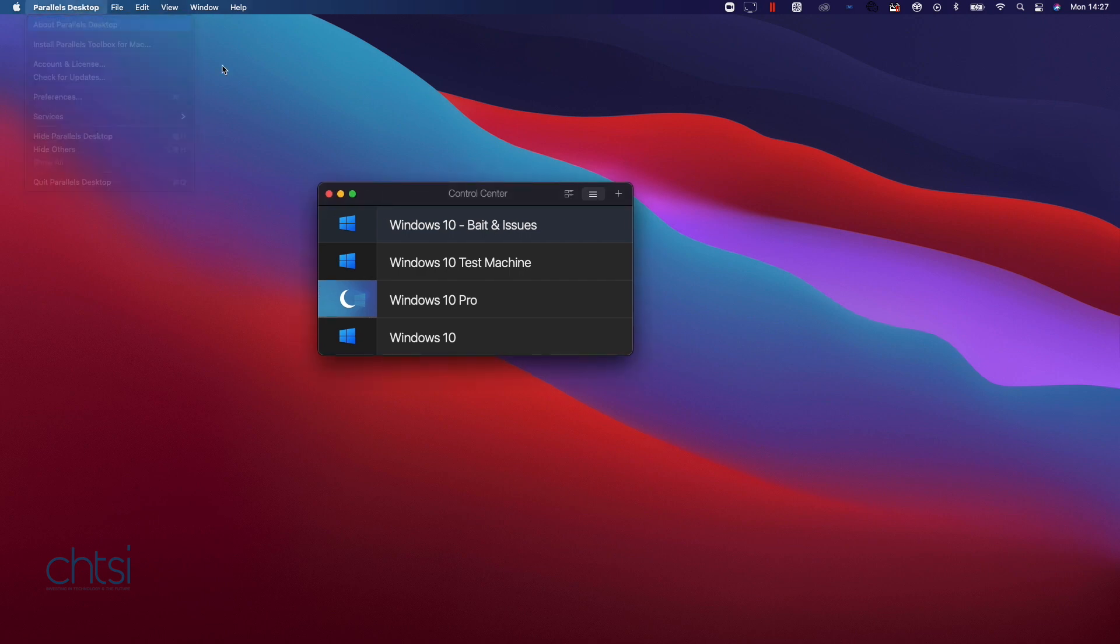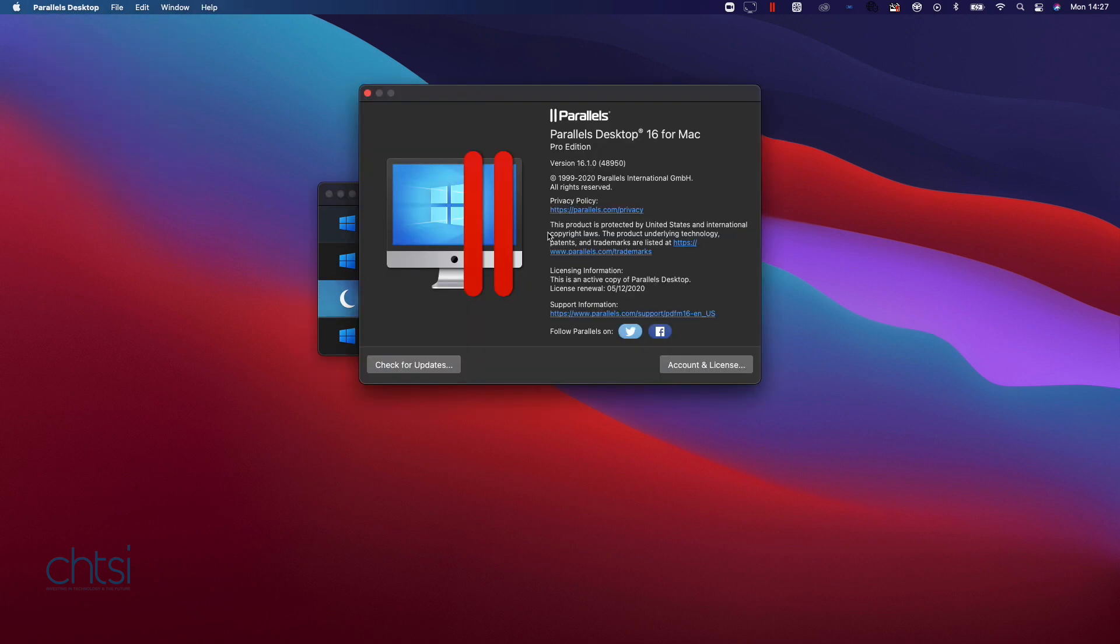First I want to show you that we are using Parallels 16 and as you may see it is the latest version and also it is due to renew on the 5th of December. So I wanted to make sure I could find a solution and I did just that.